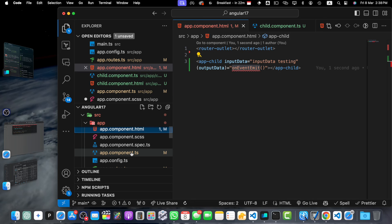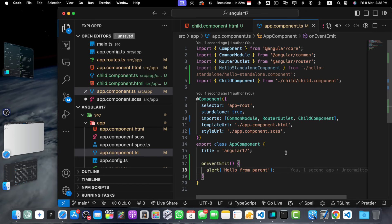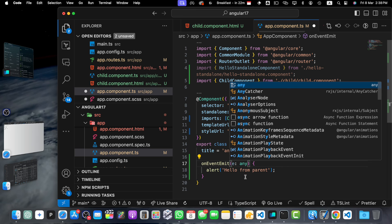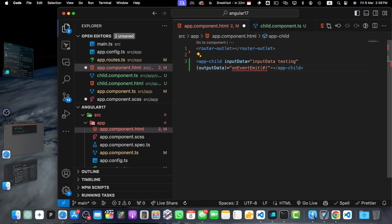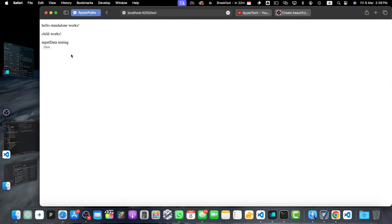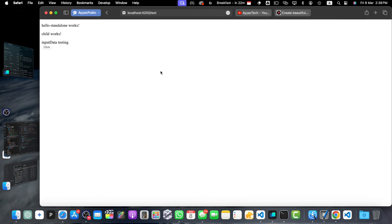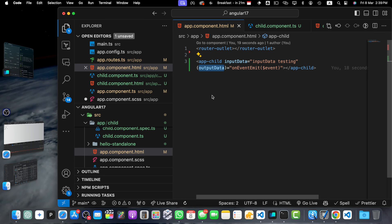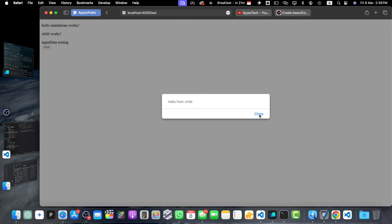Now in app.component.html, we will pass the input like [inputData] and listen to the output event, calling a function defined in the TS file. Let's define that function and alert the message received. You can see the inputData is being shown — we passed it from the parent. Clicking the button initially didn't show the alert because we had the incorrect event listener name. The correct name was outputEvent. Now it works — clicking the button shows the alert message.